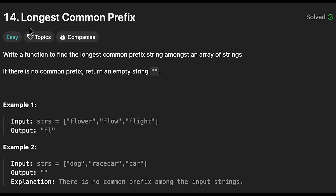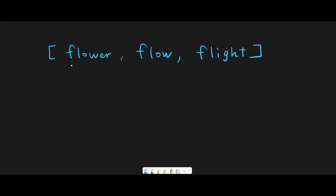Hey everyone, today we are going to solve the LeetCode question Longest Common Prefix. Let me explain with this example: flower, flow, flight. We have to find a common prefix — in this case fl. The question is how, especially since there is a possibility that we have 200 words as input, so it's going to be tough to check the common prefix in all words at the same time.